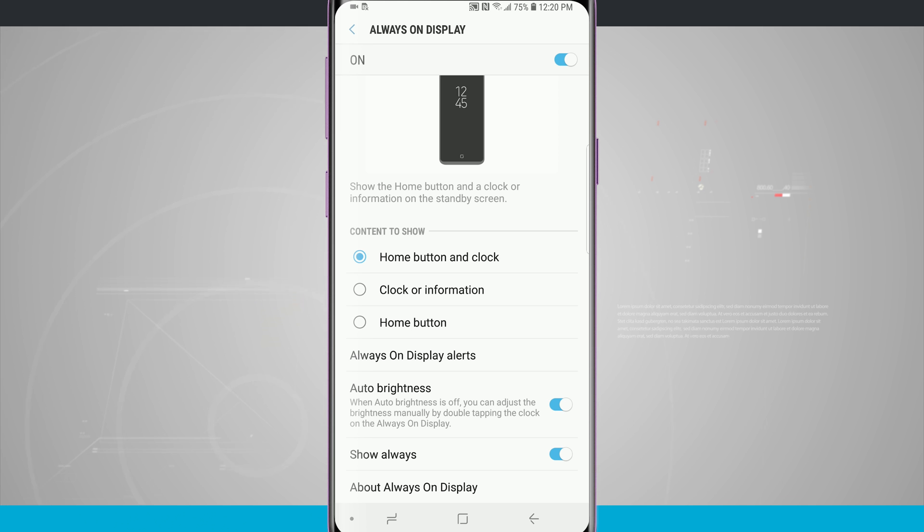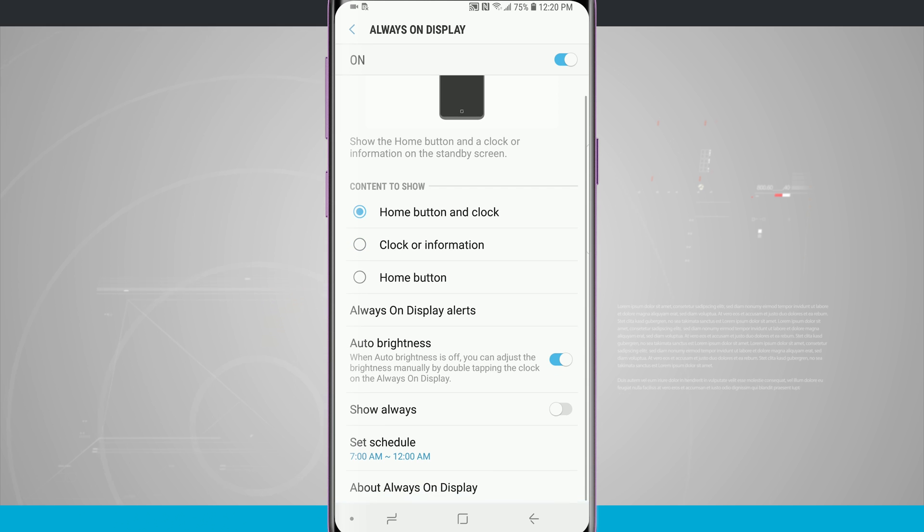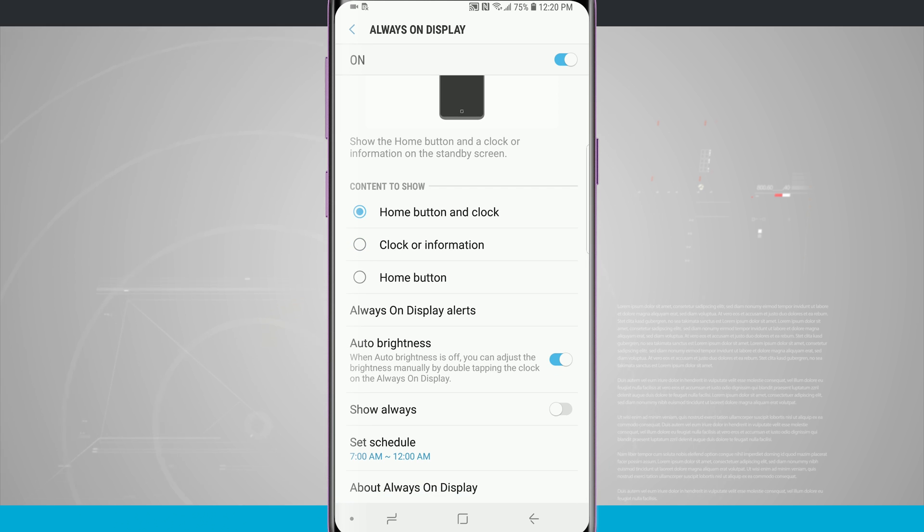What I tend to prefer to do is actually turn this off and set it to a schedule. By default the schedule is set to turn on at 7 a.m. and turn off at midnight.